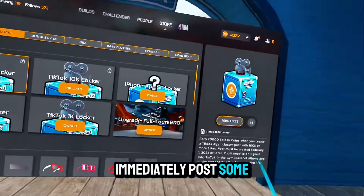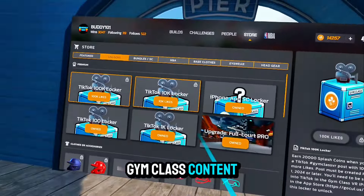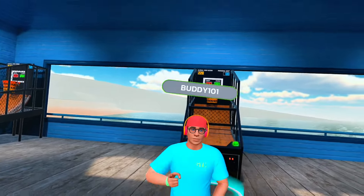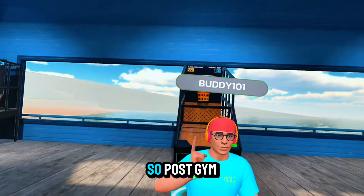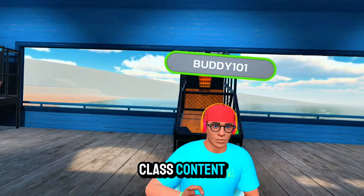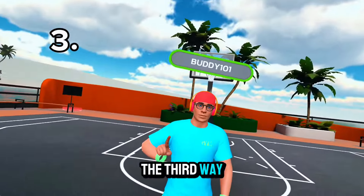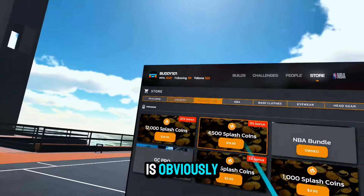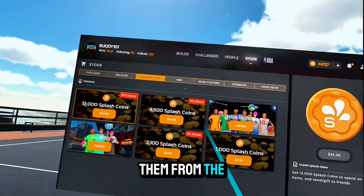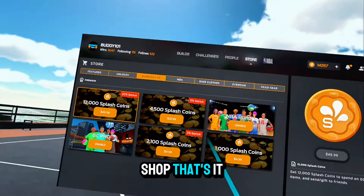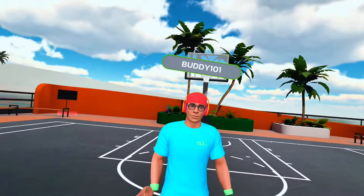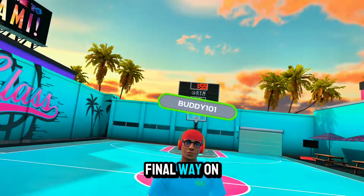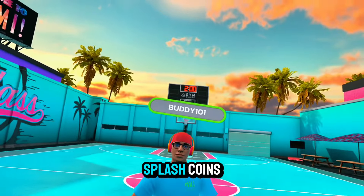Claim those splash coins immediately. Post some Gym Class content — you might even get content creator status if you post really good videos. The third way to get splash coins is simply by purchasing them from the shop.